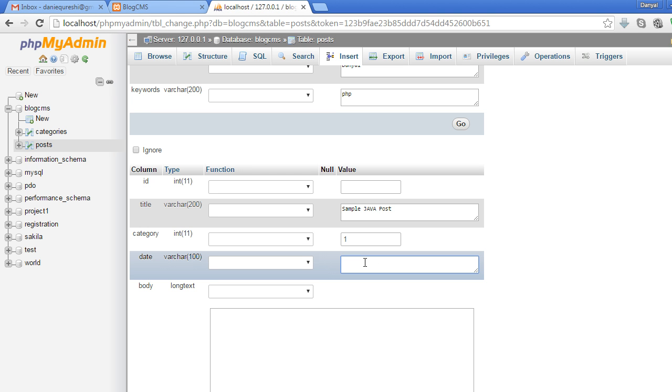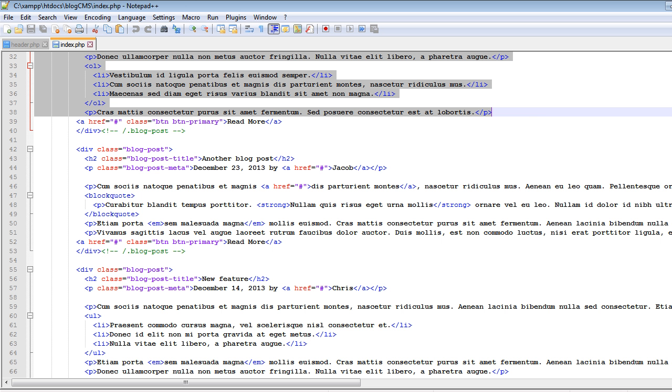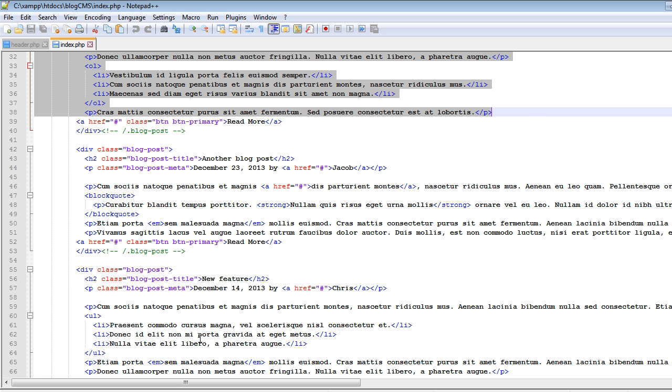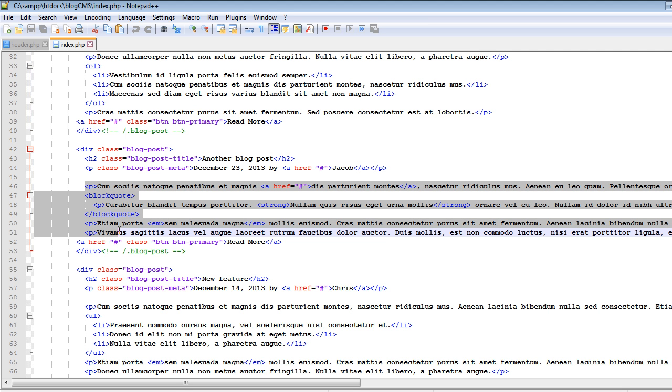The date is the same - March 27, 2016. Let's copy the second post from index.php.